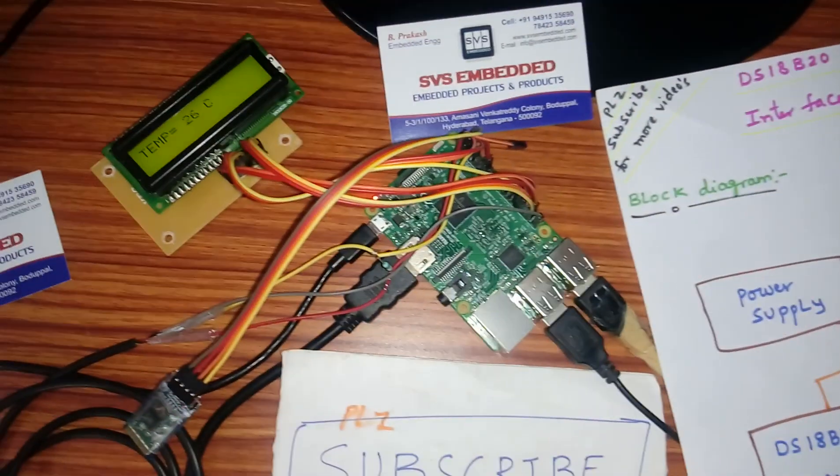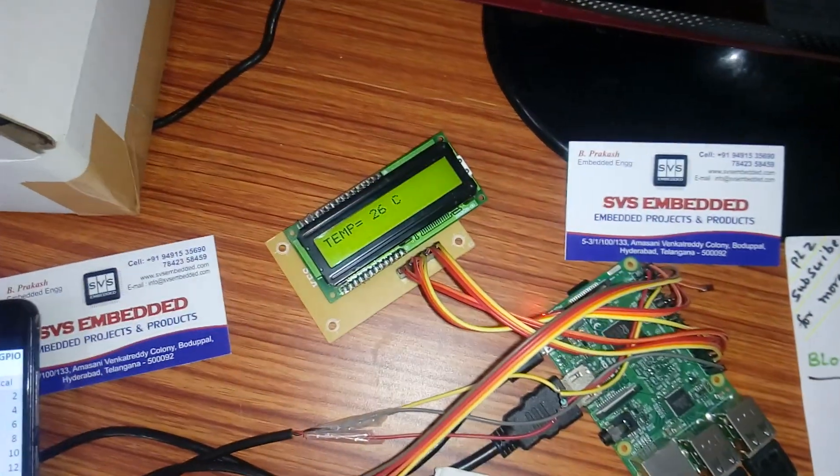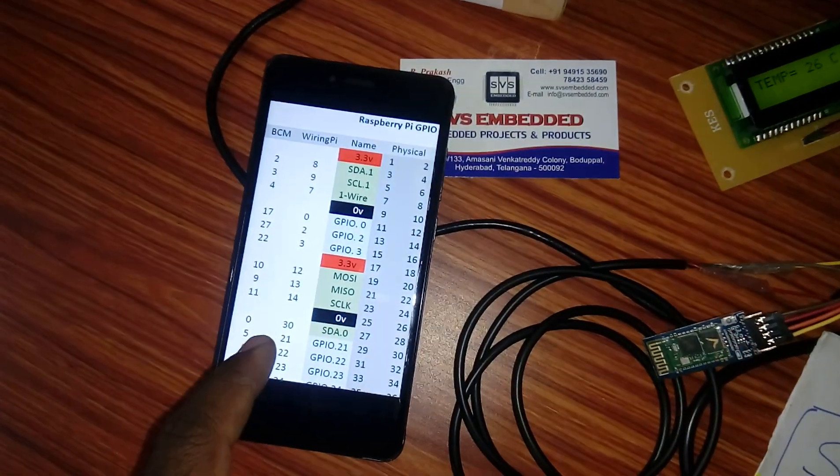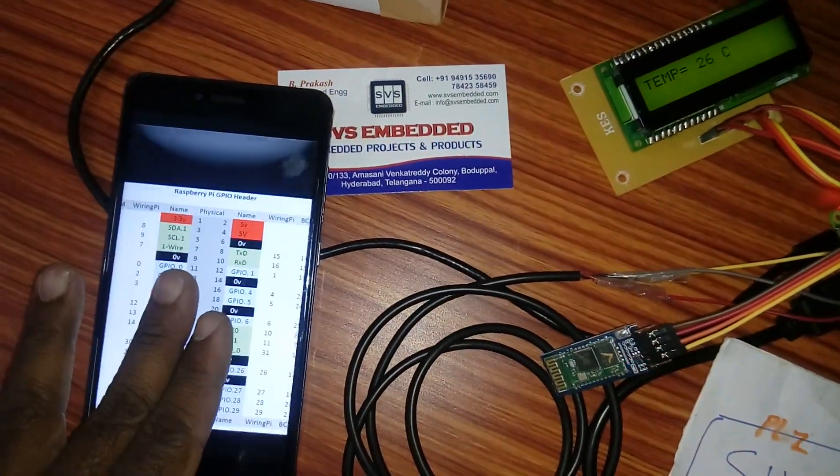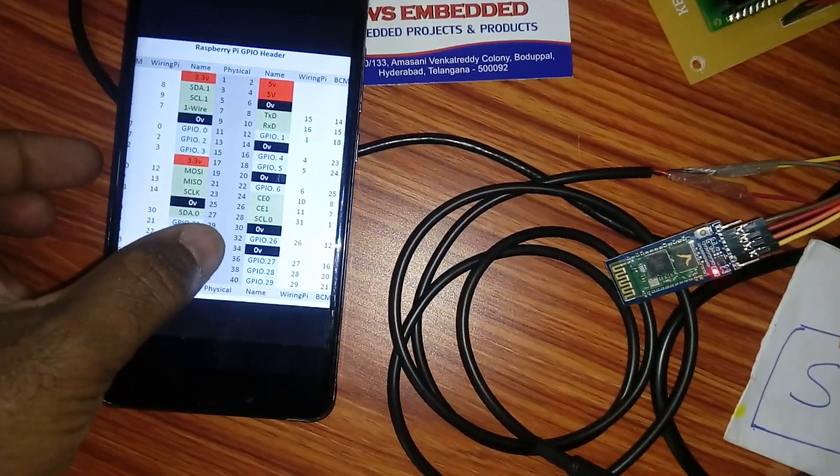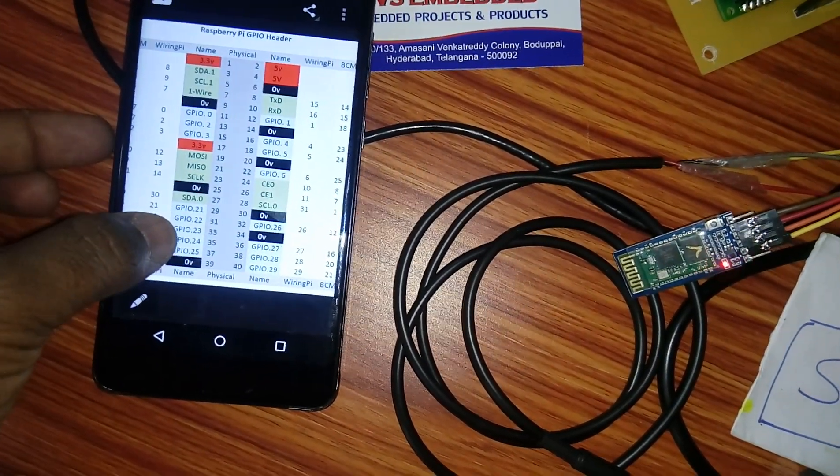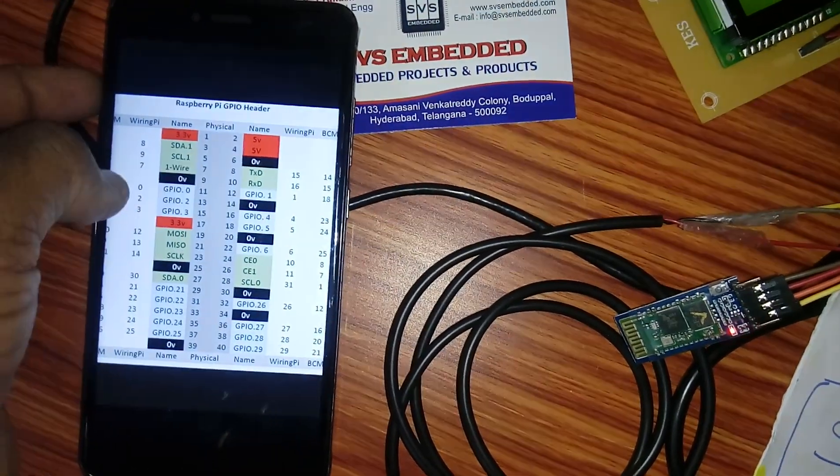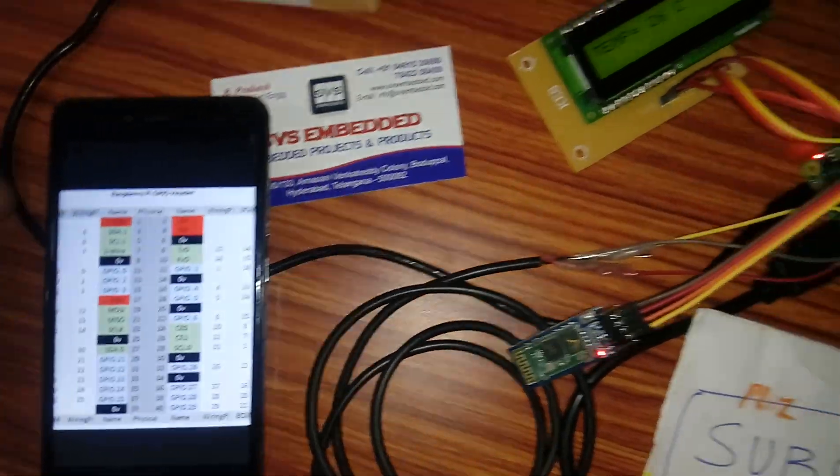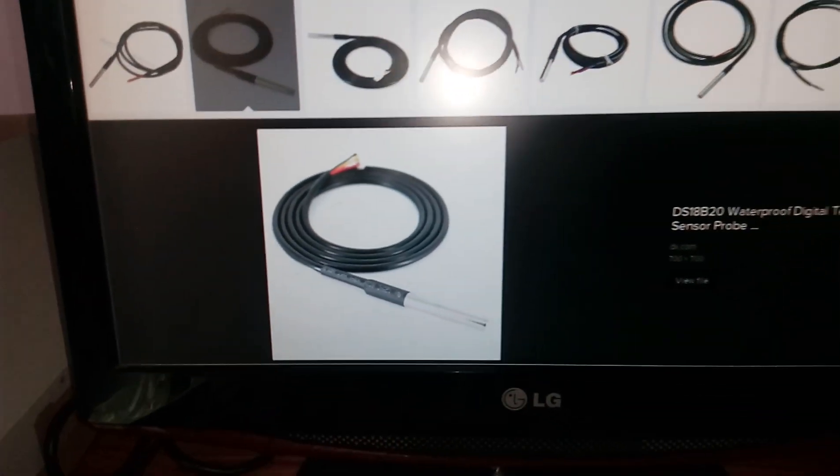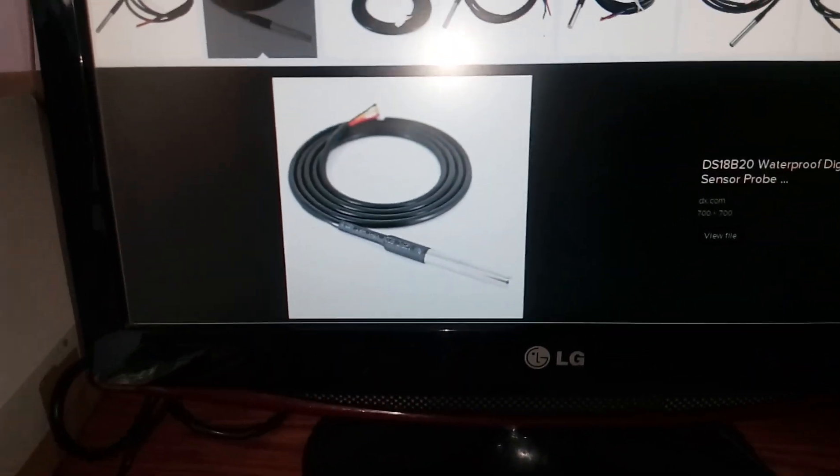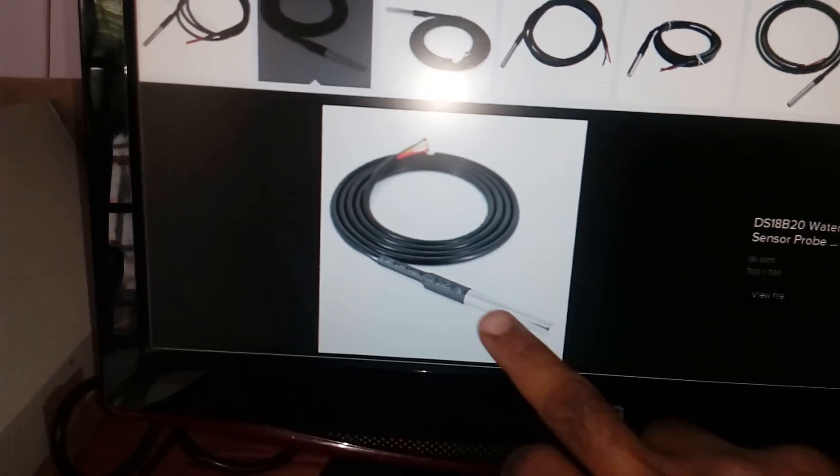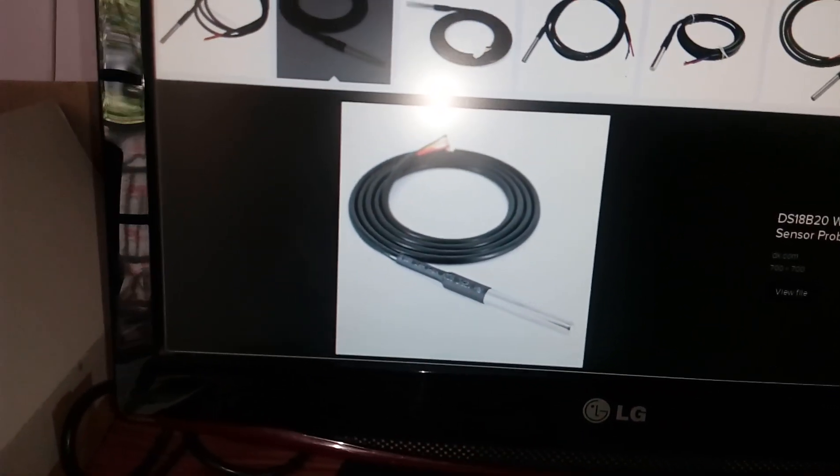Here we are using the wiring Pi header. The LCD is connected with pins 26, 27, 21, 22, 23, 24, and Bluetooth is connected to the THD, and one wire is connected to the seventh pin. We are using DS18B20 waterproof temperature sensor.